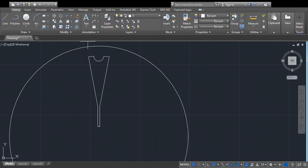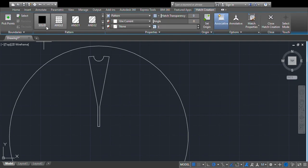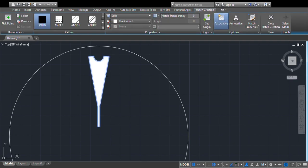We will hatch this shape — fill it in. Now we have the filled spoke shape.